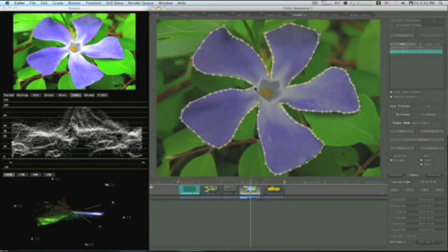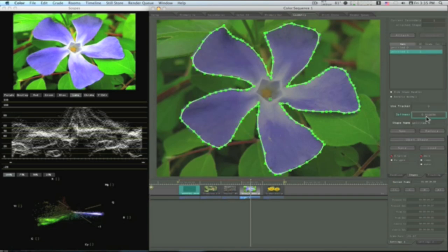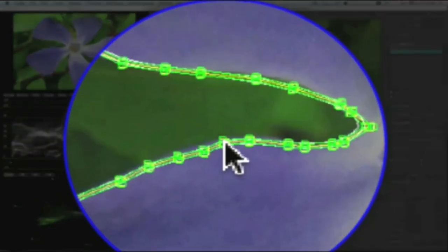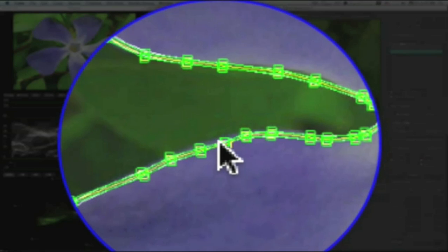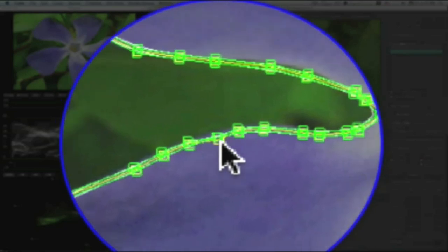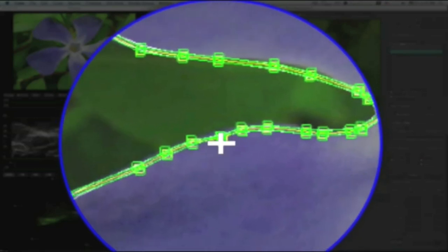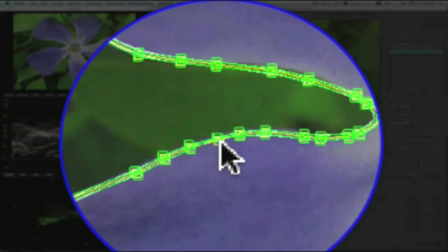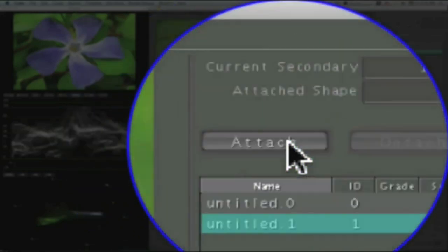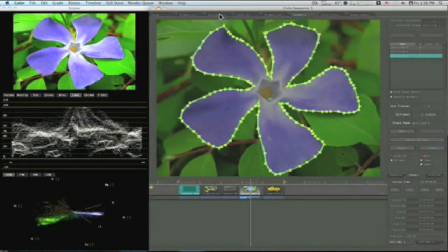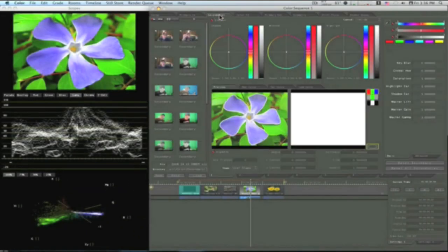Okay, we'll close it. Now we have this shape. I'm going to soften it a little bit. Like so. Now you can see these shapes need adjusted here. I'm going to go in and adjust them. Okay, now attach your shape. Go back to your secondaries.